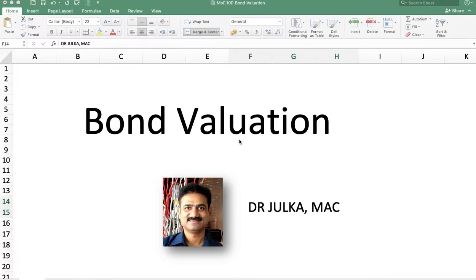In bond valuation, we want to calculate the purchase price of the bond, which equals the sum of the present value of annual income and the present value of the redeemable value. The annual income may be interest or dividend. To calculate the present value of annual income, we use the annuity formula, and to calculate the present value of the redeemable value, we use the simple present value formula.